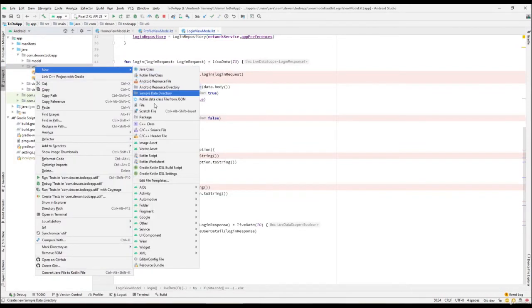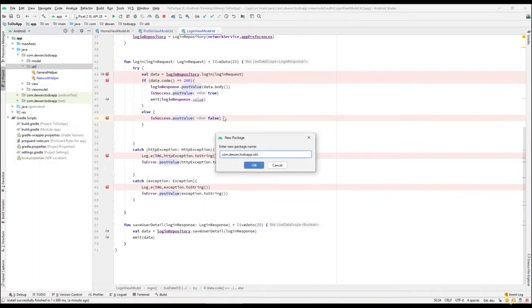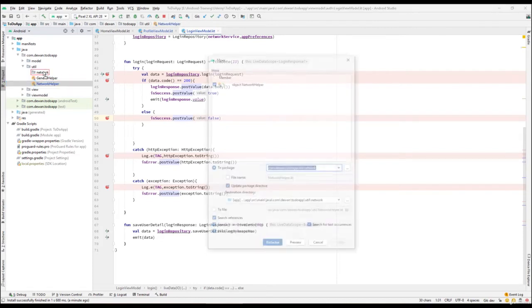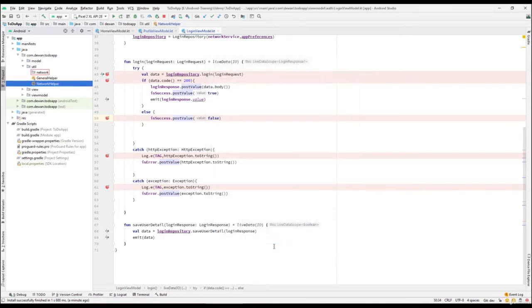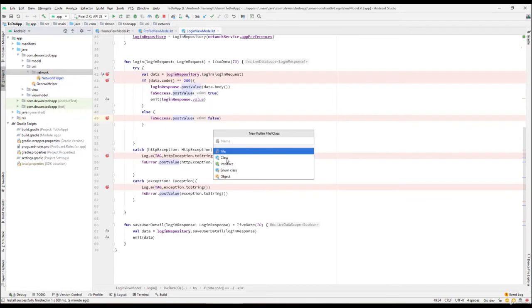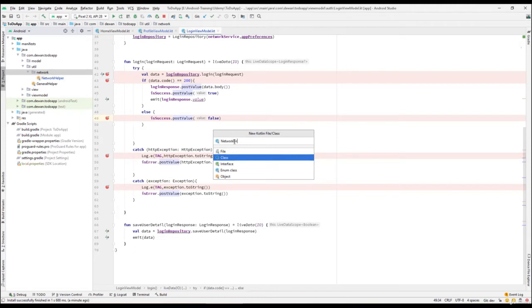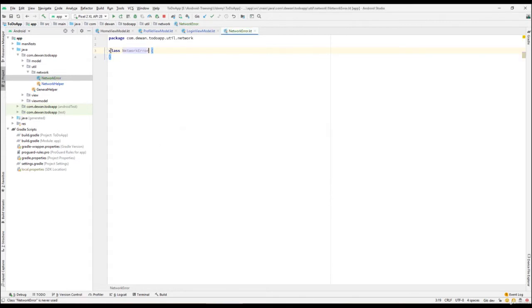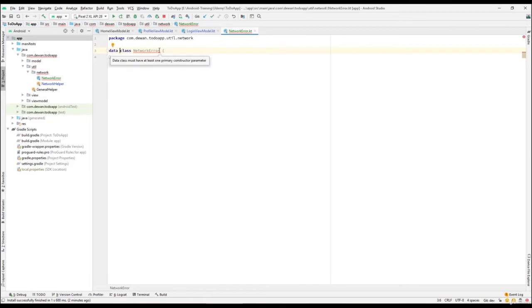What I'll do is go to the source section and create a new package called 'network'. Inside this network package, I'll create a new data class and call it 'NetworkError'. Let me add it to git — this should be a data class.